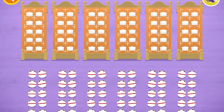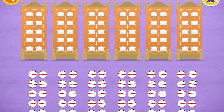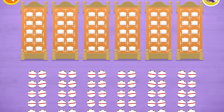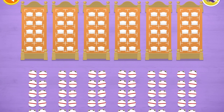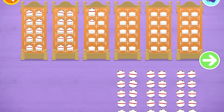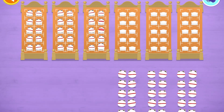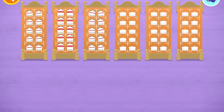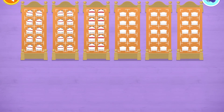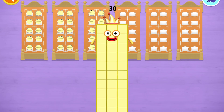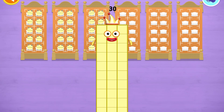Count the number blobs into their beds in 10s. Stop and press the button when you reach 30. 10, 20, 30 — hooray, you've counted 30 number blobs!